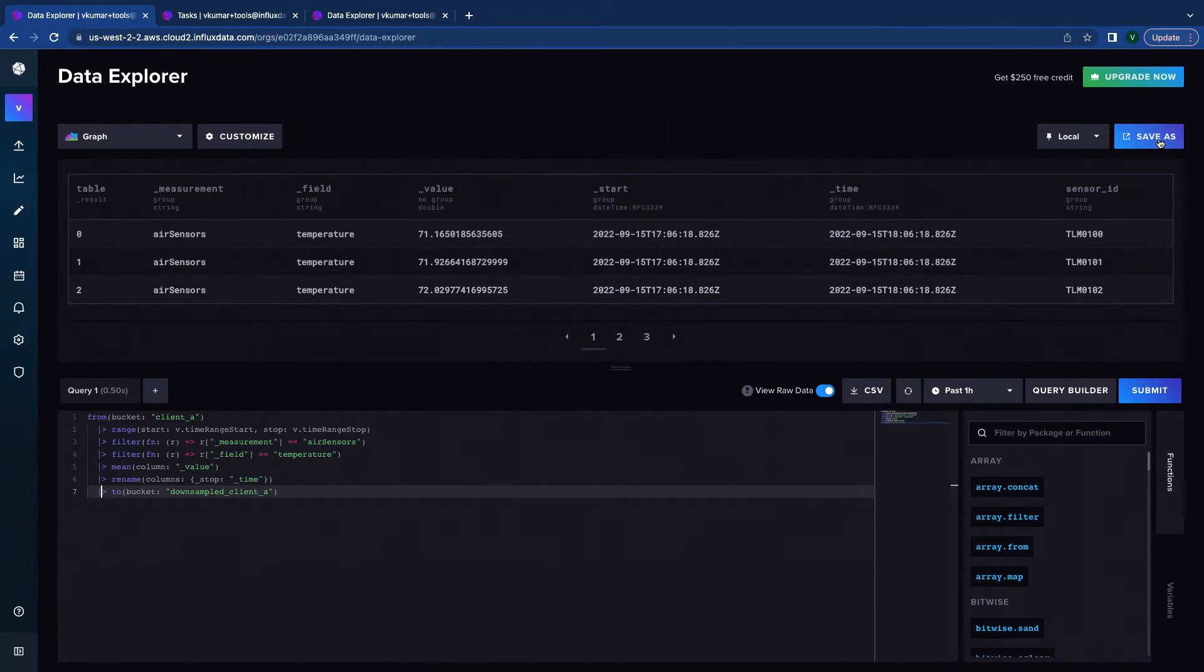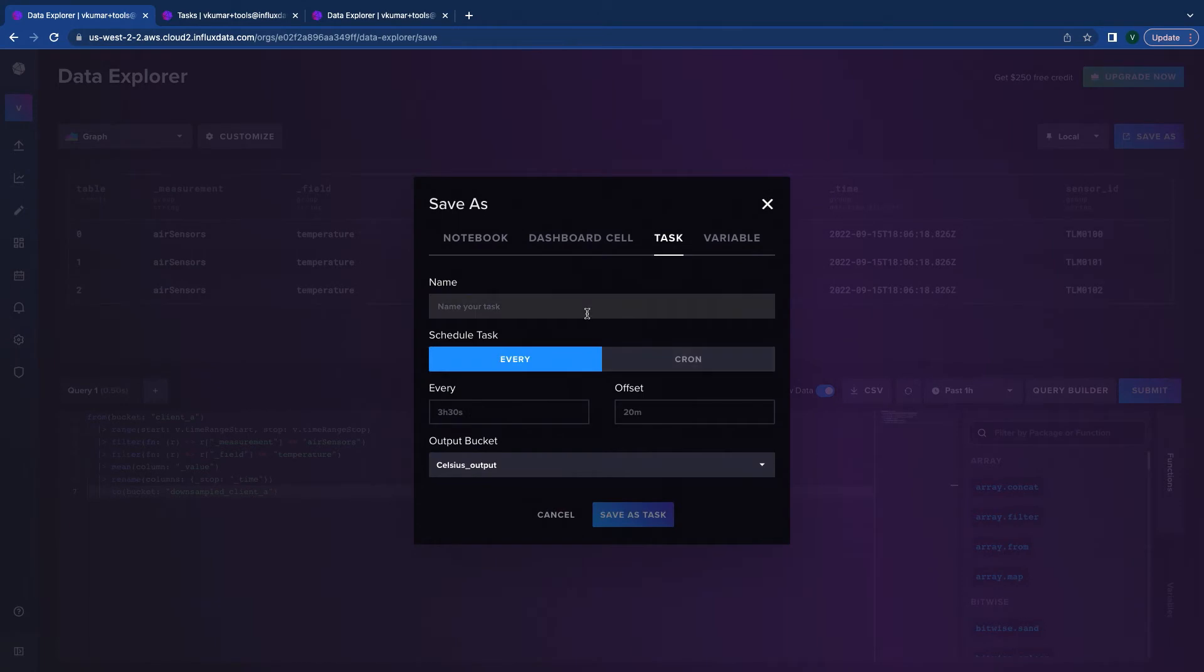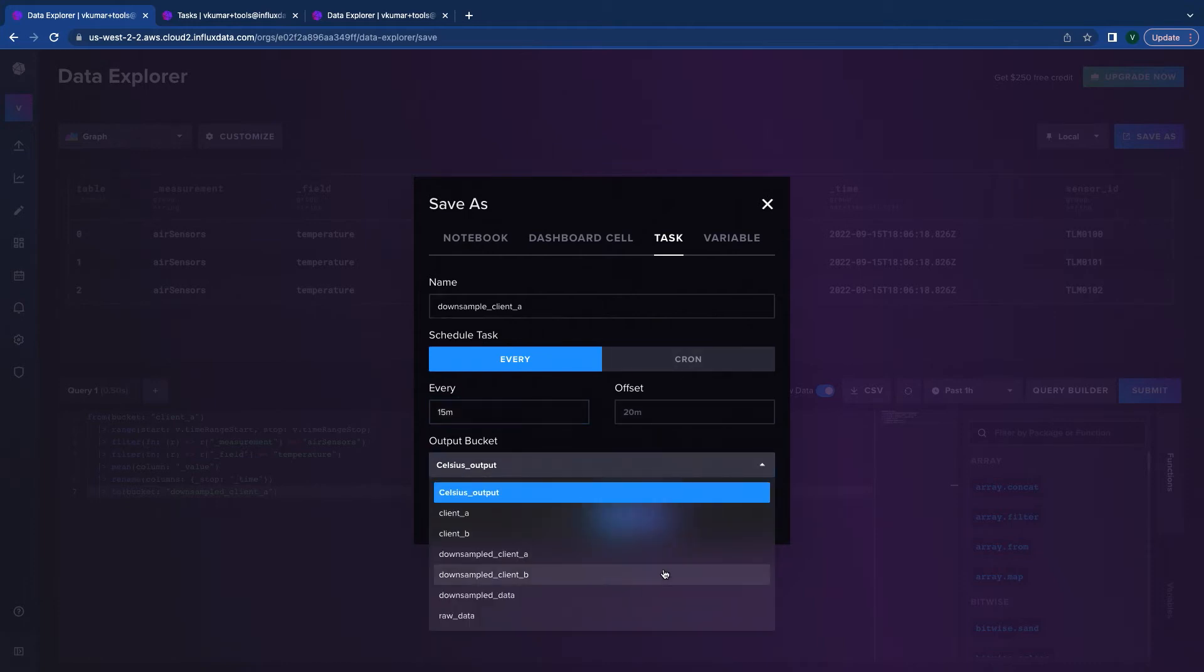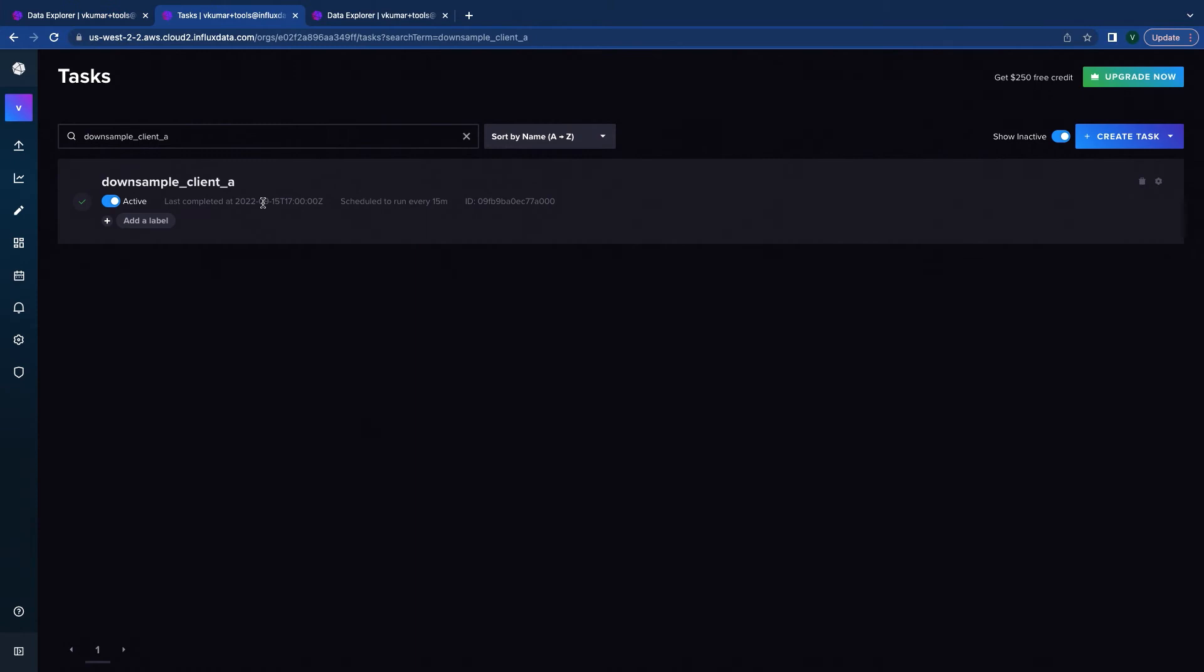And what I can do is just save it as a task. I can name it downsample client A. I choose how frequently I want this task to run, say 15 minutes. And the output bucket in this case is downsample client A and I save the task.